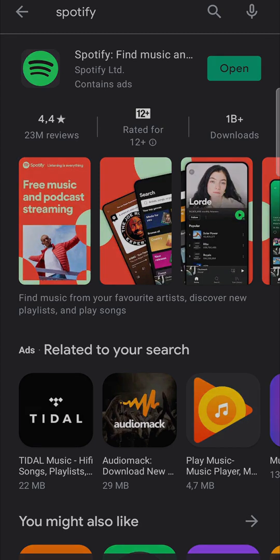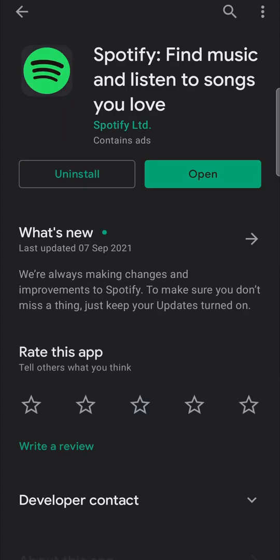It'll find the app and then you want to tap on it. Now it says uninstall and open, but if there is an update available for your Spotify app — and they do updates very frequently — you will see it says update there instead of open. All you need to do is tap on the update button. That will begin downloading the update, it will install automatically, and then you'll have the latest version of the Spotify app.